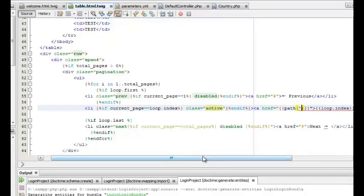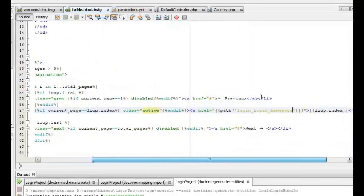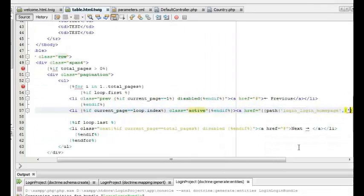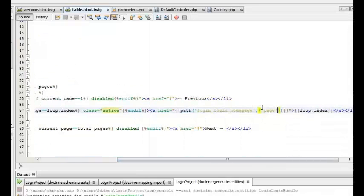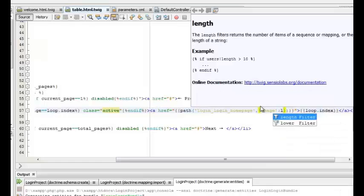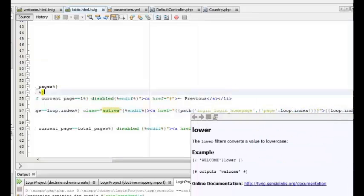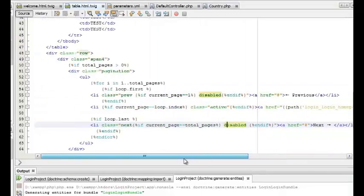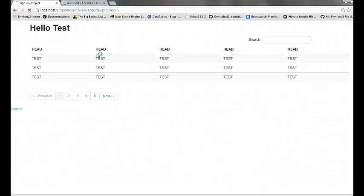If we are viewing a particular page, that page number should be the active one. So if current page is equal to the loop index, that page will be in the active state — the page number button will be in the active state. We can also give the href path to the button, which is the same path as for this page itself, adding a variable called page so when we click that button it will be redirected to that page.